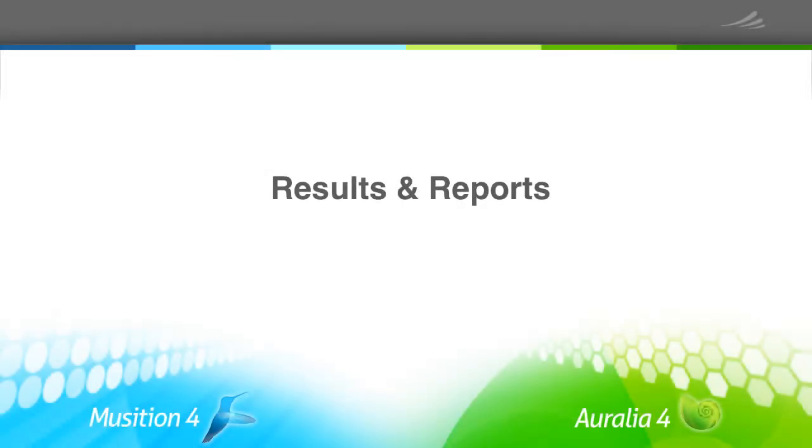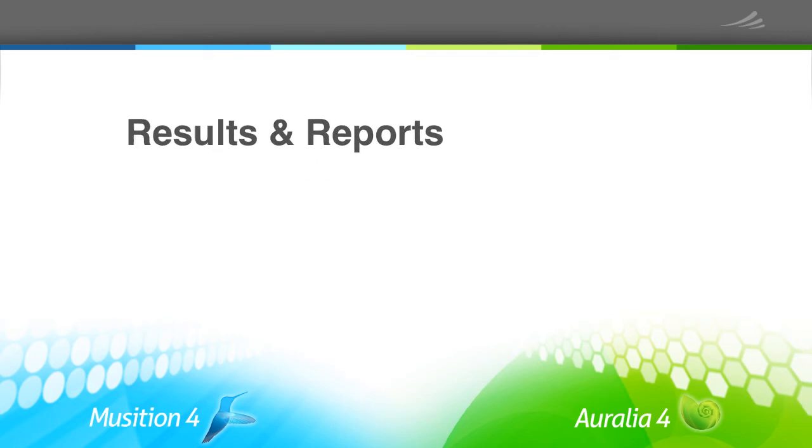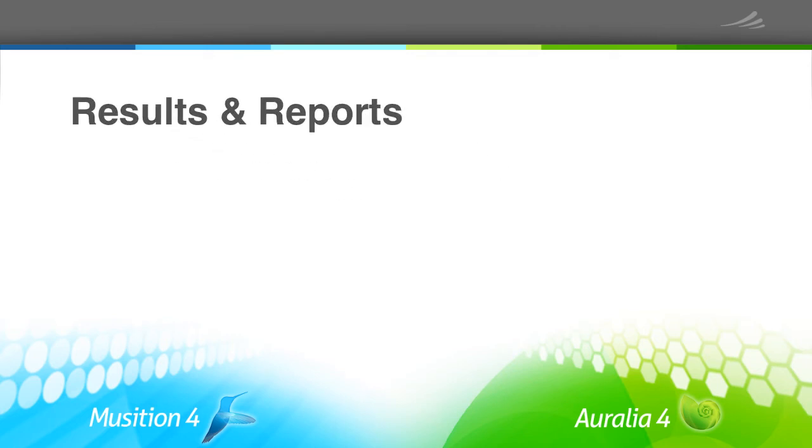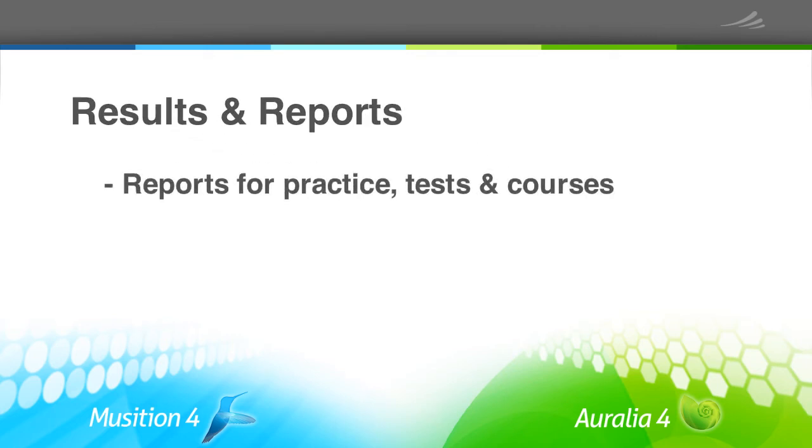Lastly, monitoring your students' results is done via our reports. There are separate reports for students' practice, test and course results.